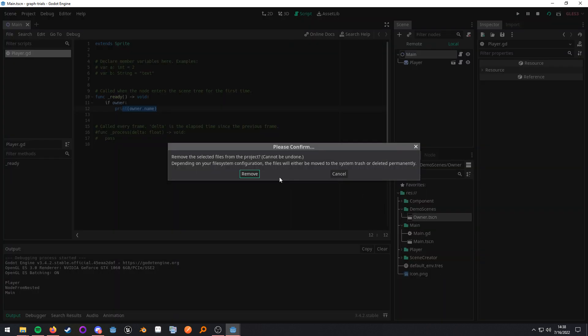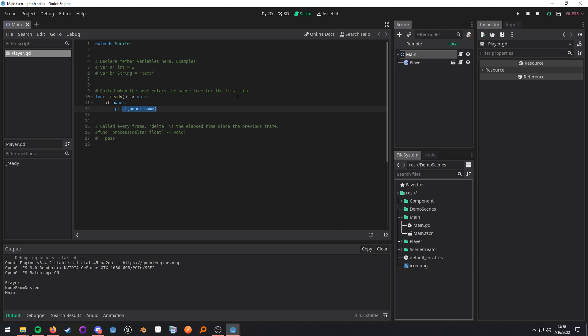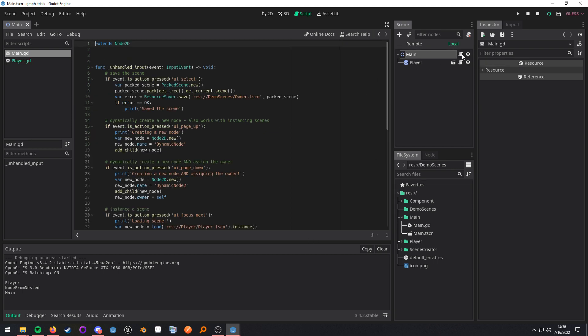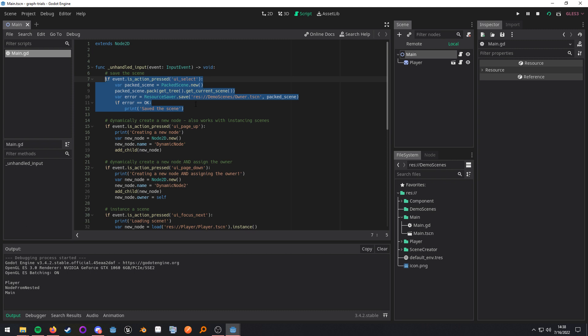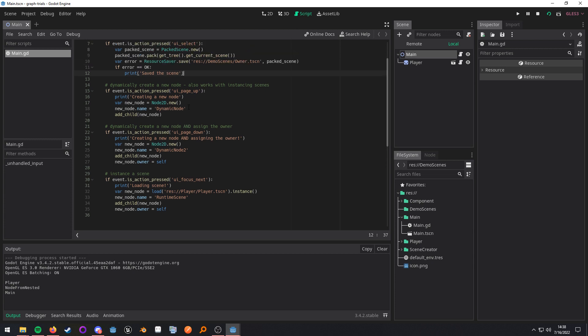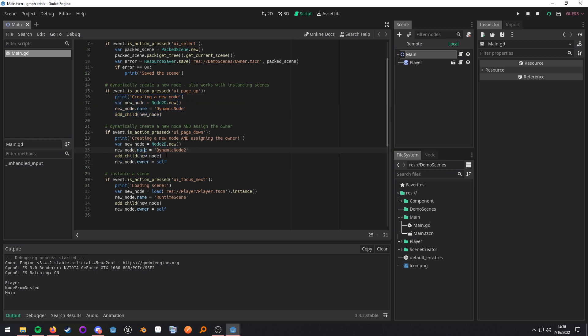So, let me just delete this old scene so we don't run into any errors. What I want to show you next is what the main script actually does. I have this little section set up to save a scene. When I press page up, I'm going to create a whole new node and then add it as a child. When I press page down, I'm going to do the same thing, but I'm adding the owner to reference the main node. So, after I add it, I'm setting the owner property to the main node.